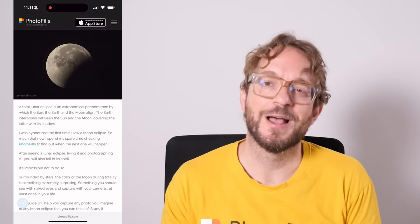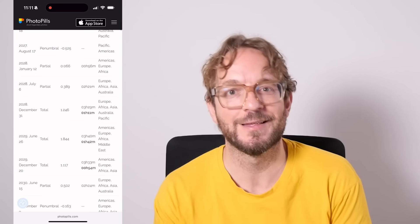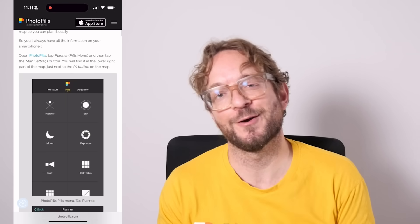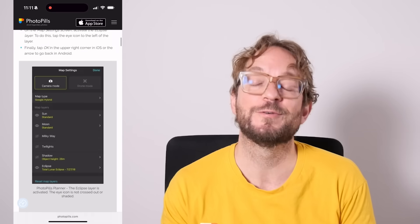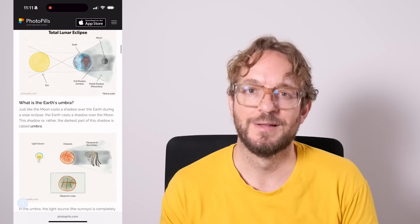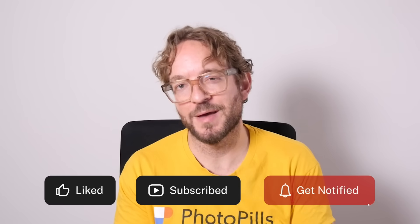If you wish to learn how to plan and photograph total lunar eclipses, I invite you to download and study our super detailed lunar eclipse photography guide. I'll leave a link to the guide in the description of this video and in the first comment below. If you liked this video, give me a like, subscribe, and I'll see you next Wednesday in another video. And remember - you have the power to imagine, plan, and shoot legendary photos. Bye!